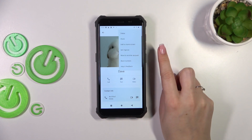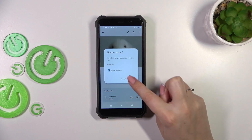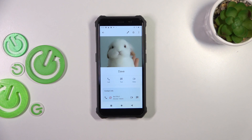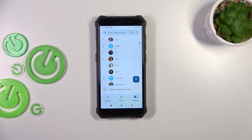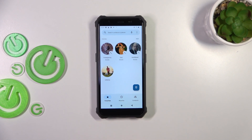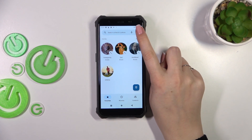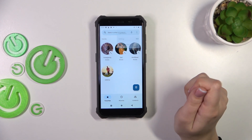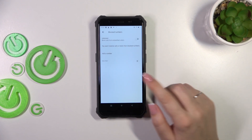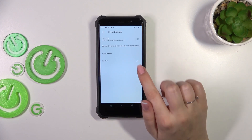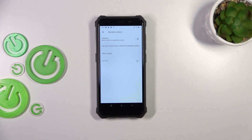Let me block it again, because we will check if it appears on the blacklist — this is where we need to go for the second method. It doesn't matter whether you're on contacts, recents, or favorites: just tap the three dots in the right upper corner, enter Settings, then tap on 'Blocked numbers.' As you can see, this is our blacklist, and that's the number we blocked from our contacts.